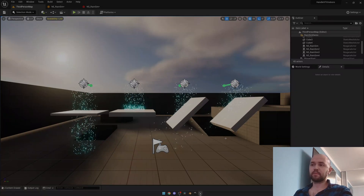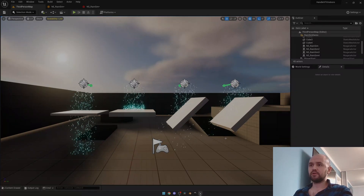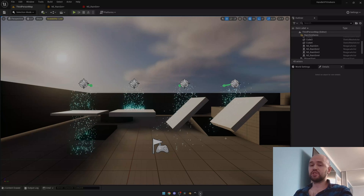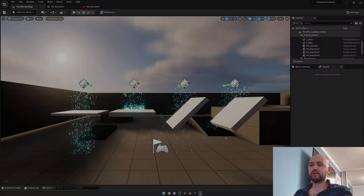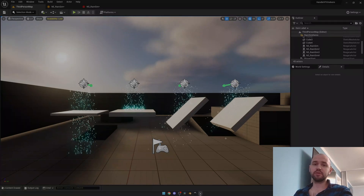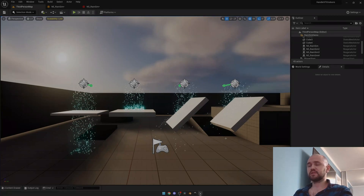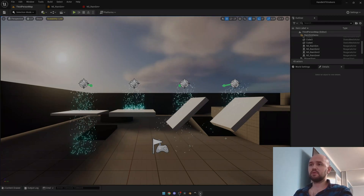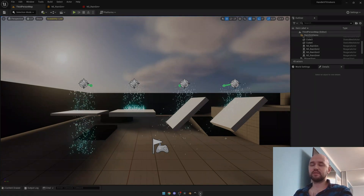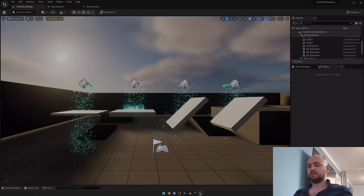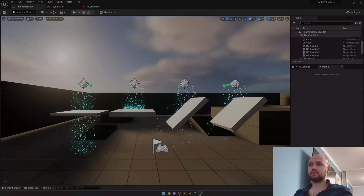Hello guys. I don't have much time so we're going to get straight to the point. Once I made the weather system, I had only one issue left: how to handle particles indoors.